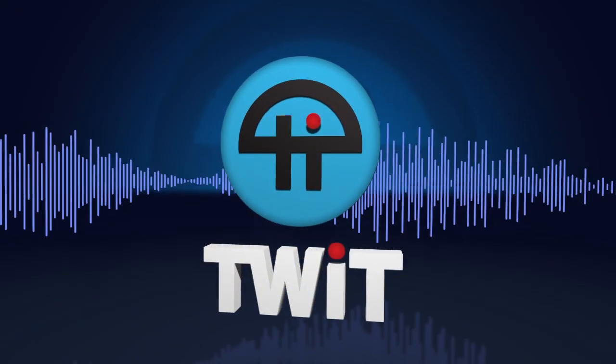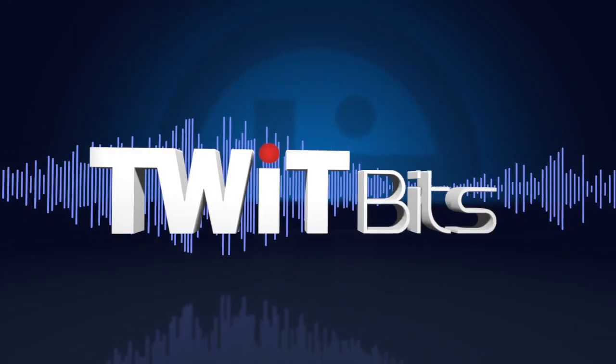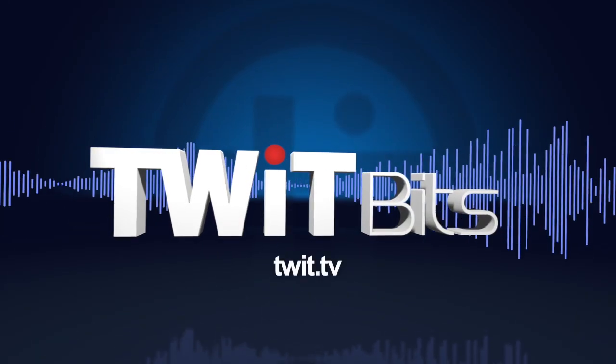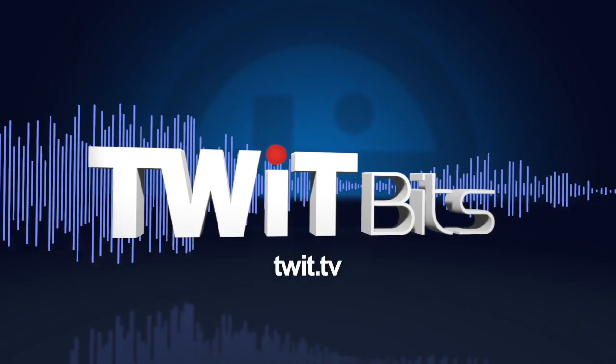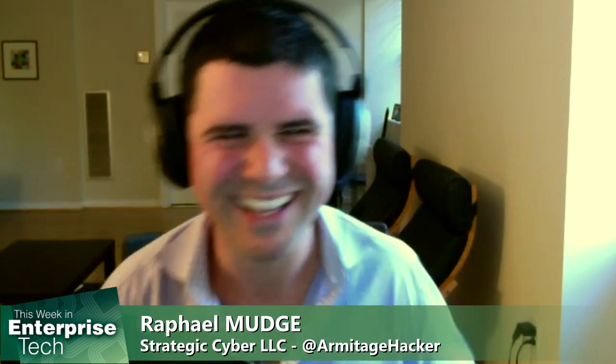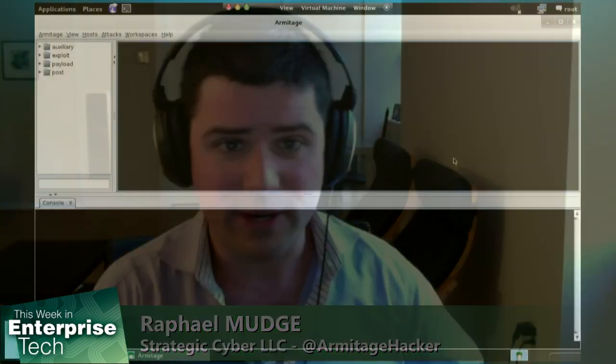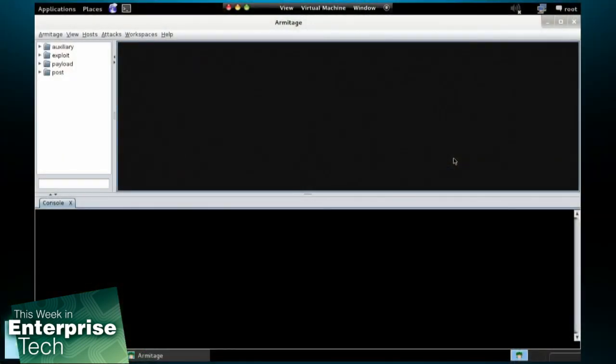This is TWIT. Rafael, let me just turn this over to you. Show us the steps that you would go through in order to launch an attack using your framework. Okay, sure. So we're going to use Armitage, which is my user interface, and the Metasploit framework. Let's go ahead and turn on the screen sharing.